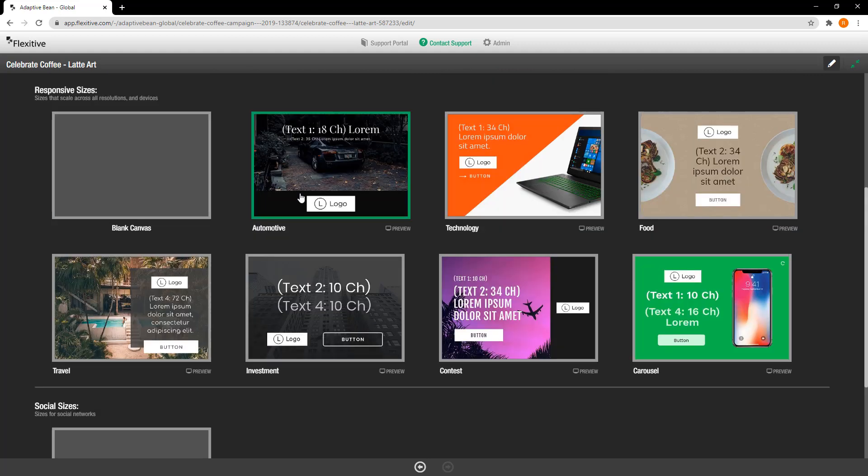By default you'll have access to a handful of templates that we've created for you and if you're an enterprise client you may also have access to some custom templates that are available on your site for your team.